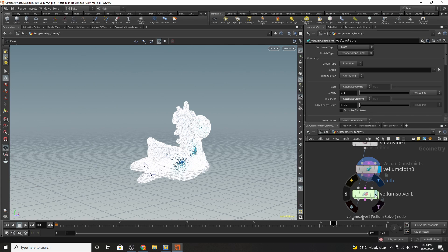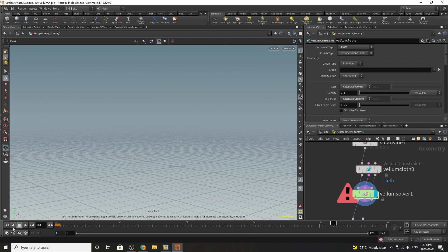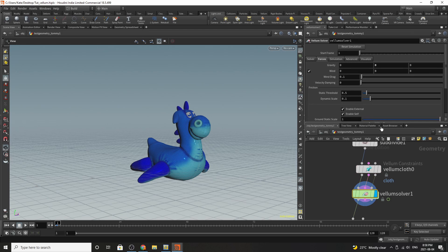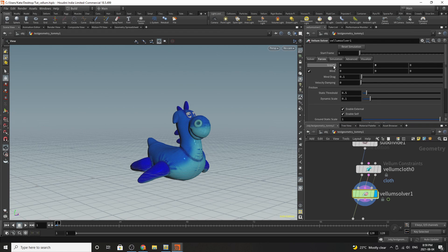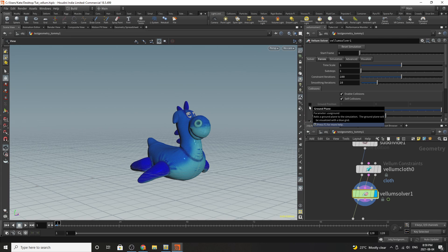The next thing you'll want to drop down is a vellum solver. The vellum solver is where all the magic happens. By going to the vellum solver you can see that we've turned off the gravity so he doesn't go down. We've also, if you jump over to the solver, everything's pretty normal here but the only thing we've turned off is the ground position so we no longer need a ground plane.